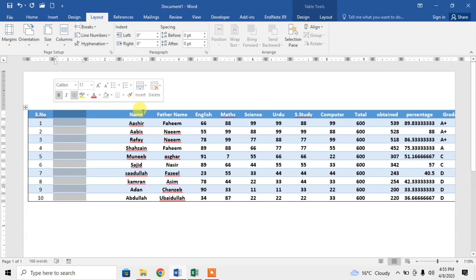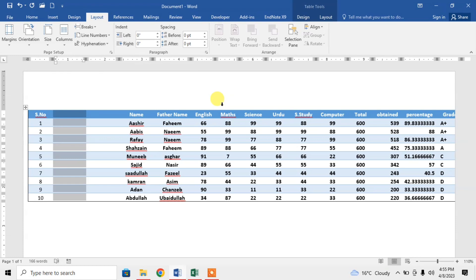So this is how you can create a table in Microsoft Excel and use it in Microsoft Word, and later you can format it according to your need. If this video helps you in any way, please subscribe to my channel and hit the like button. Thanks for watching, thanks for your time. Goodbye.